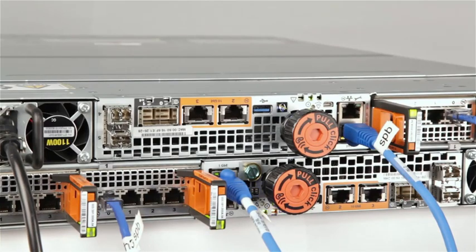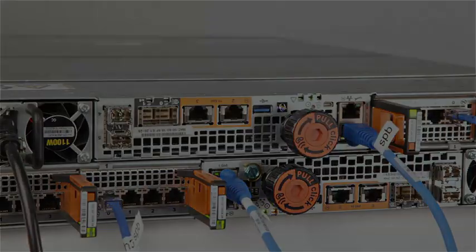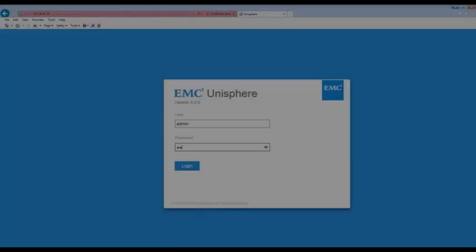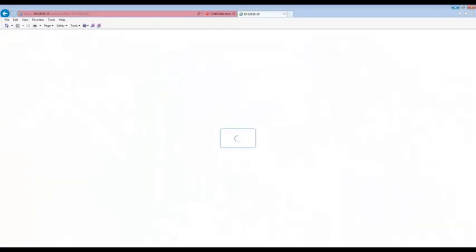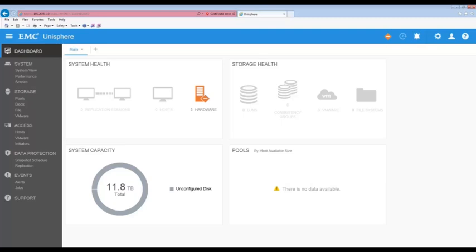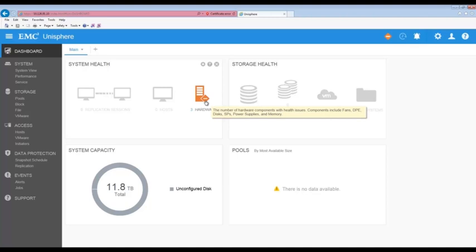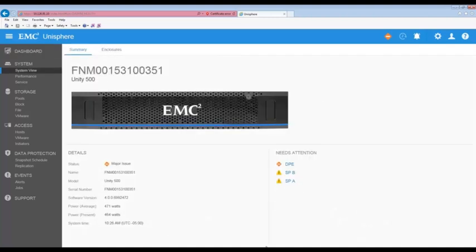Now we can log back into Unisphere to confirm the replacement. Let's log back into Unisphere to check the status. Now that we are logged back into Unisphere we can see we have some hardware issues. These are expected errors. Let's click on the hardware error to confirm.